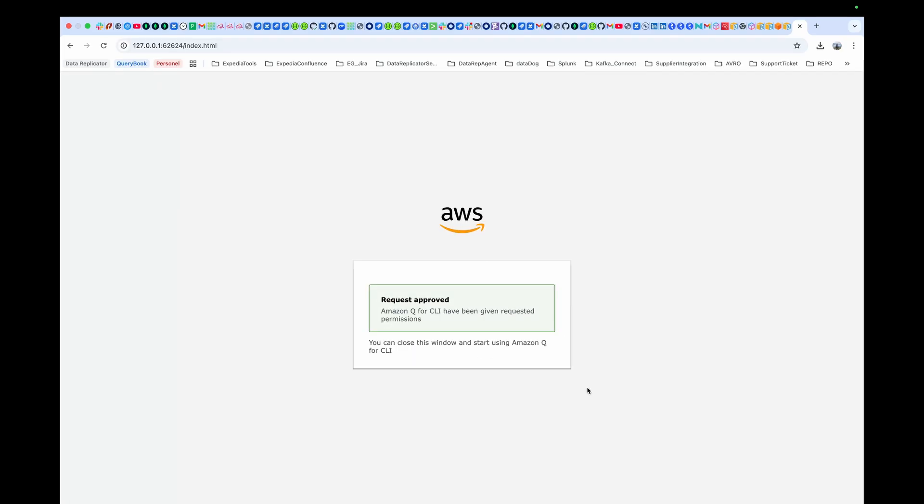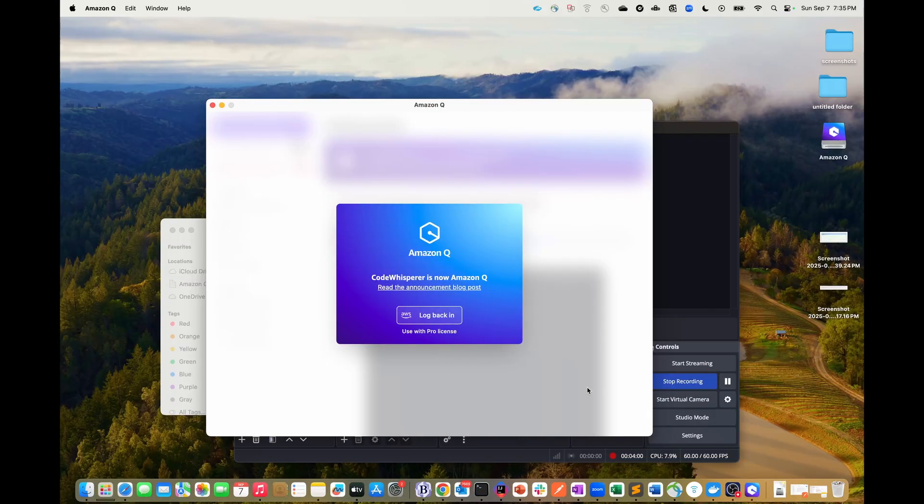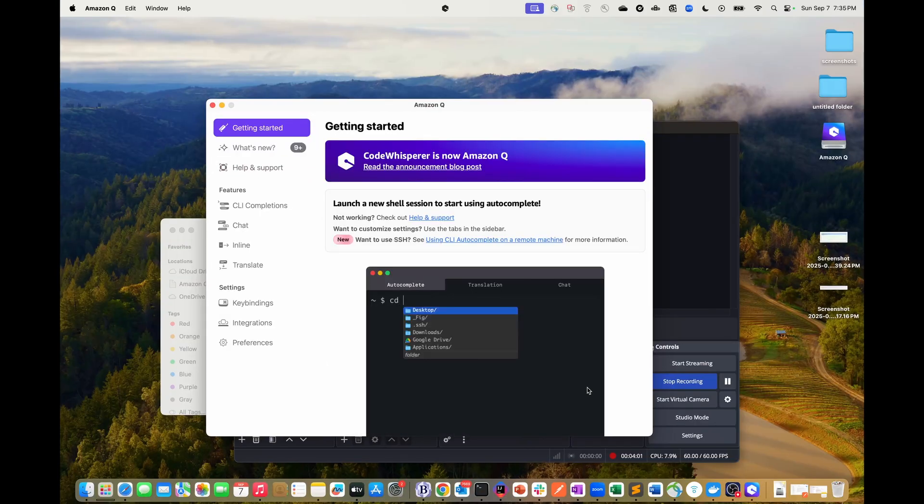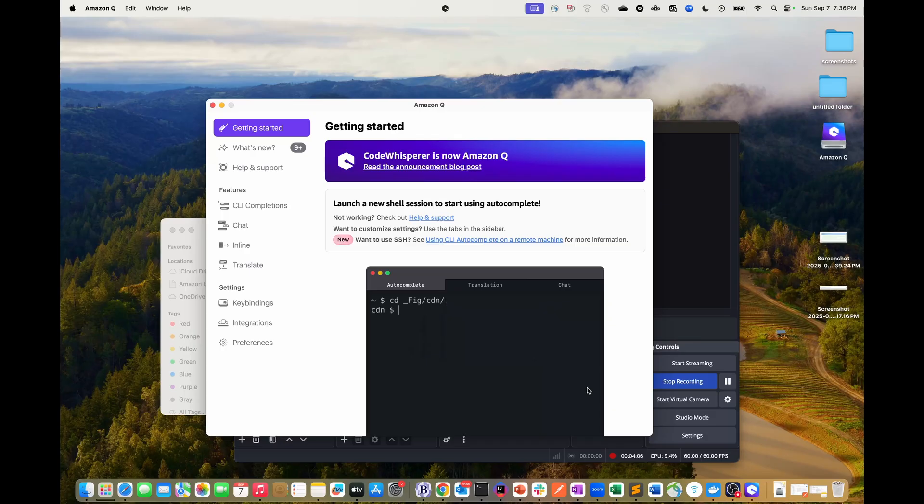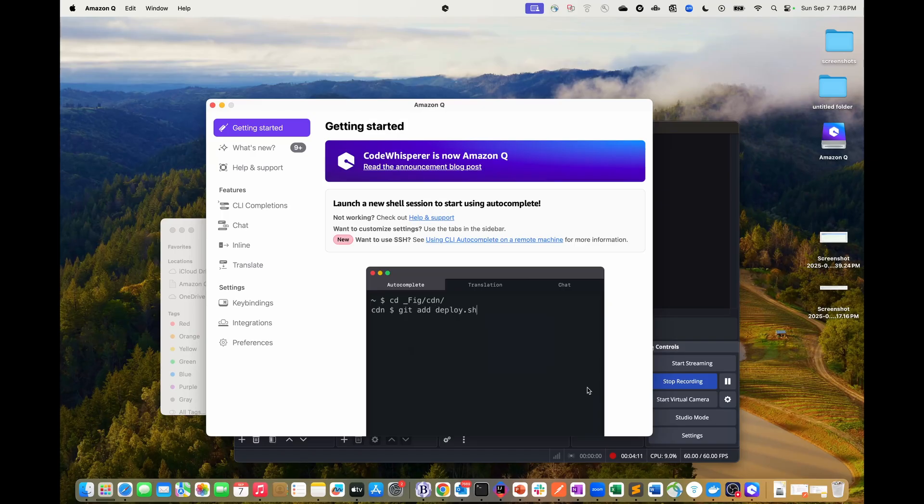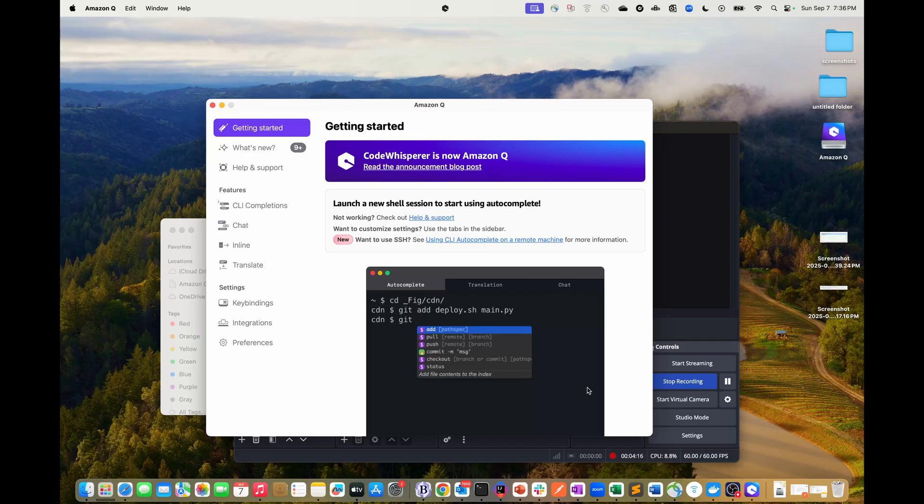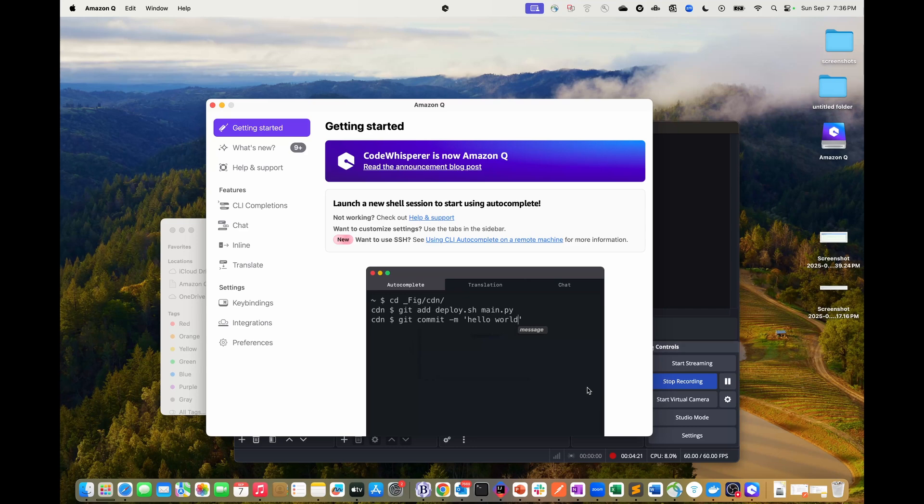Once your request is approved, you are all set and your application on your Mac will look like this. You can explore all these options whenever you get more time. I will jump on the terminal and show you a glimpse of how you can use this Q developer from your command line.